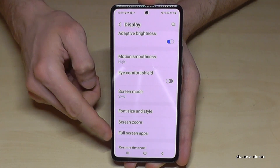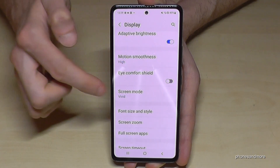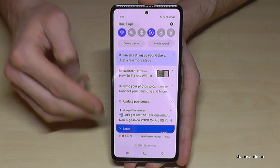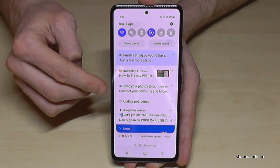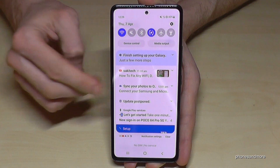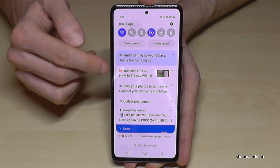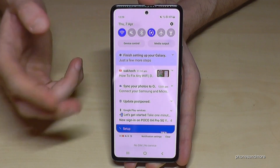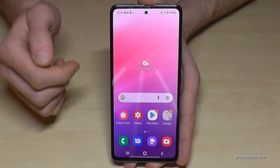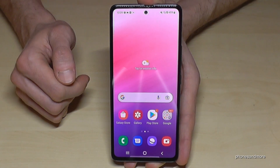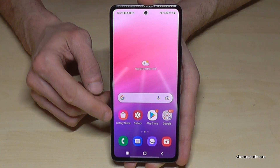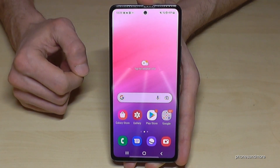Once you increase the zoom, everything becomes easier to read in Settings, though it also affects notifications — you won't see the full message preview because the text is too large. But it's much more comfortable and also affects your home screen.